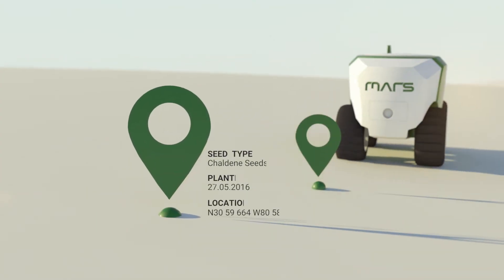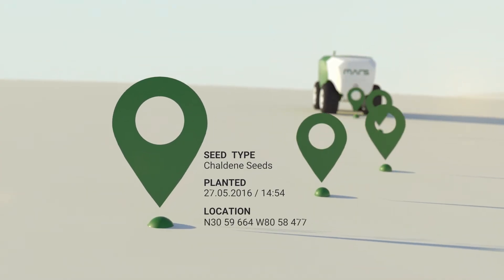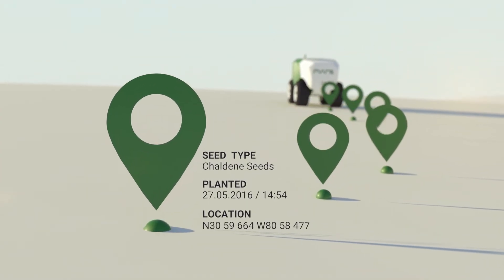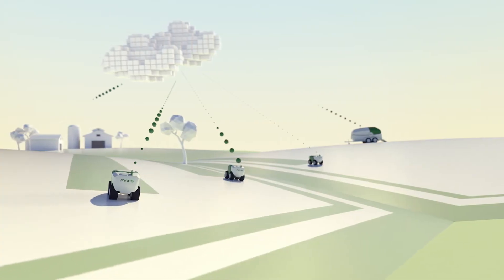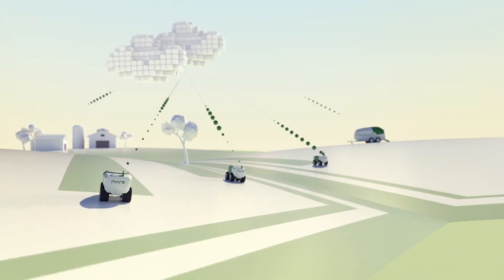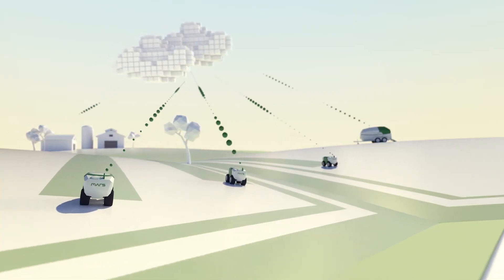The cloud-based system maintains a geo-referenced record for each seed. Each of the robots is connected to the MARS cloud where all data is processed.